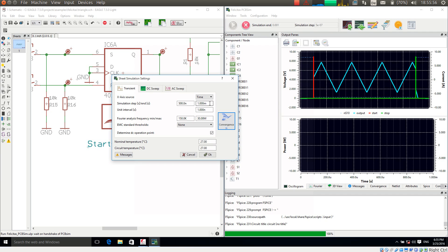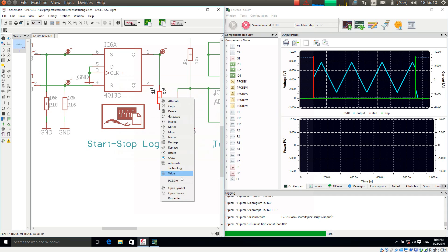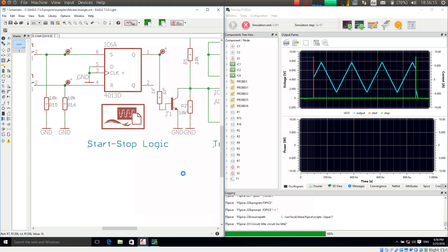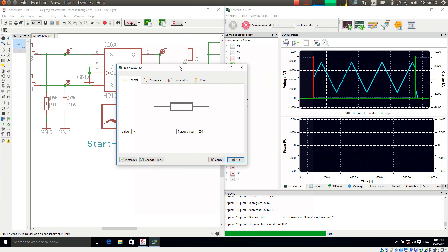For example, I could set a different end time for the simulation and simulate shorter or longer — there are many different settings here. I want to stress that each and every component has a context menu entry 'PCB Sim', which allows us to set the simulation-specific settings for each component.